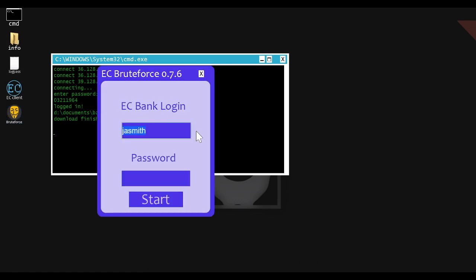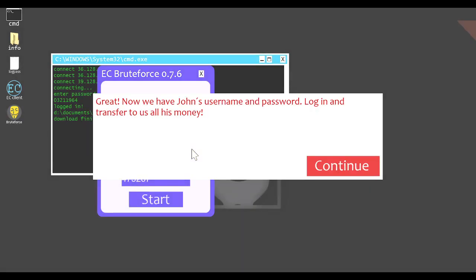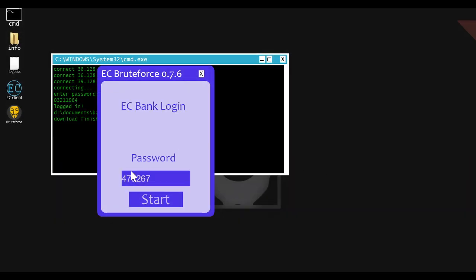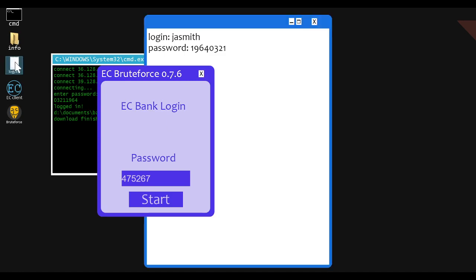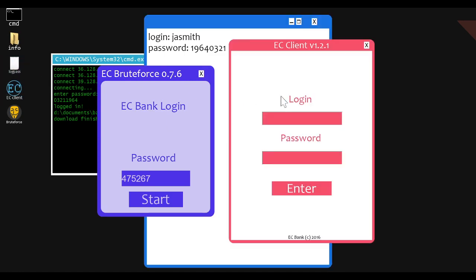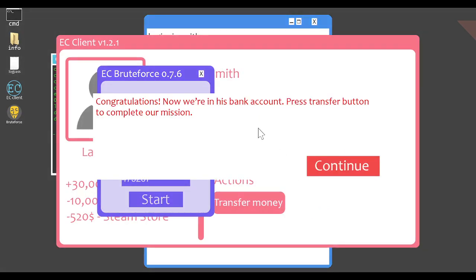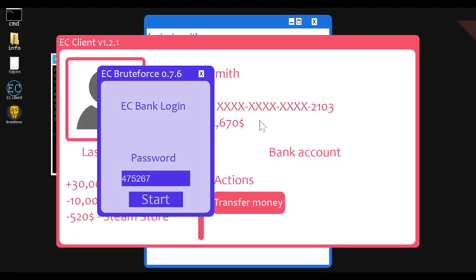Just if you're gonna have a hacking themed game that actually has like a desktop and you're actually using a command line interface, why wouldn't you do something like I saw with some of the other hacking games and just use real commands? Like there's no benefit to not doing—why not just have commands? 1964, 032, J Smith. Great, now we have John's username and password. Login to transfer to us all his money. Congratulations, we're now in his bank account. Press transfer button to complete your mission.